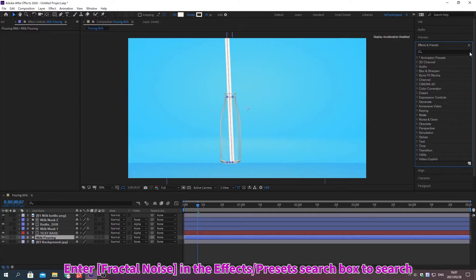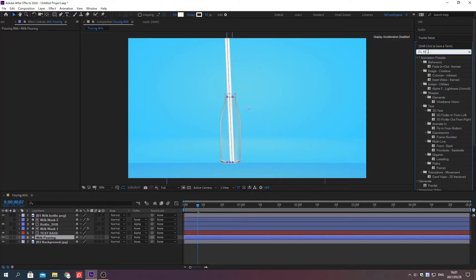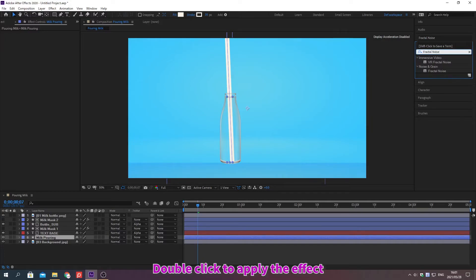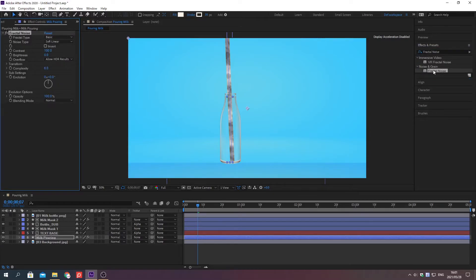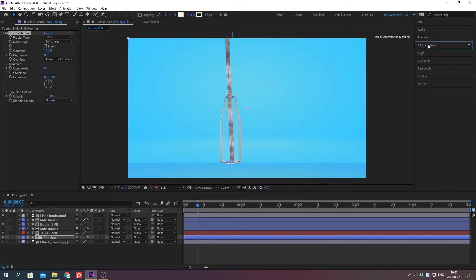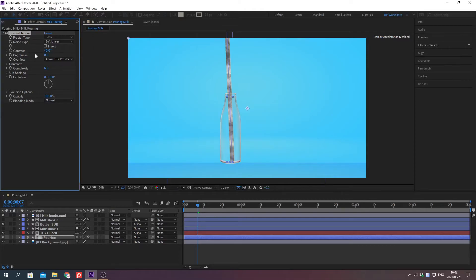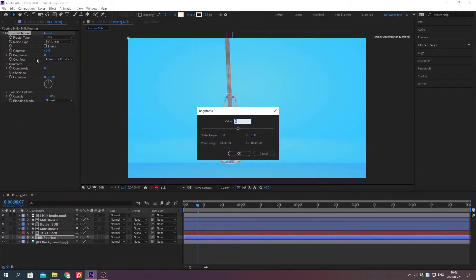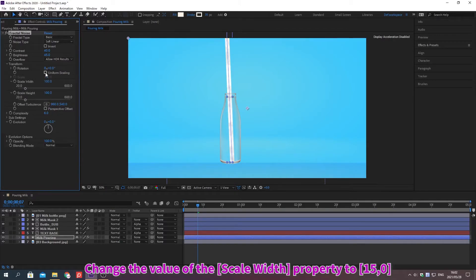Press Ctrl plus the bracket key to move the selected layer up or down. Search for effects in the effects and preset search box. Double click to apply the effect. Change the value of the property. Click this check box. Change the value of the property.